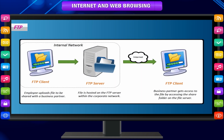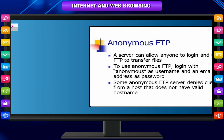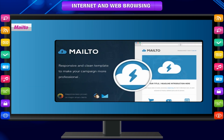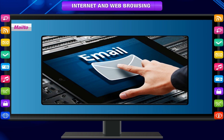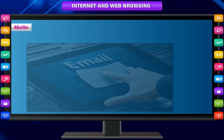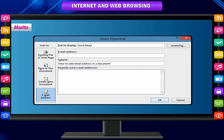FTP. It uses the File Transfer Protocol to access an FTP server. FTP is used to transfer files anonymously. Mail to. This allows the user to send electronic mail of a document. For example, mailto:pooja@gmail.com would send electronic mail to Pooja at gmail.com.